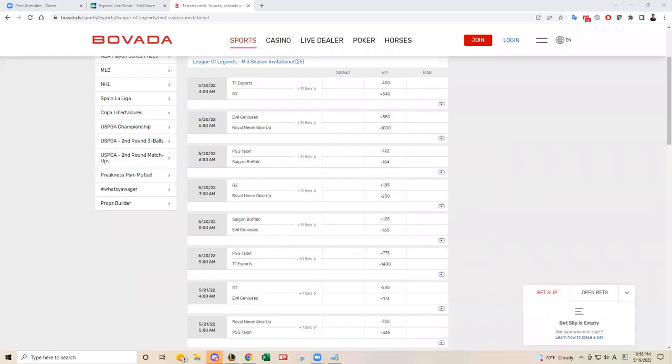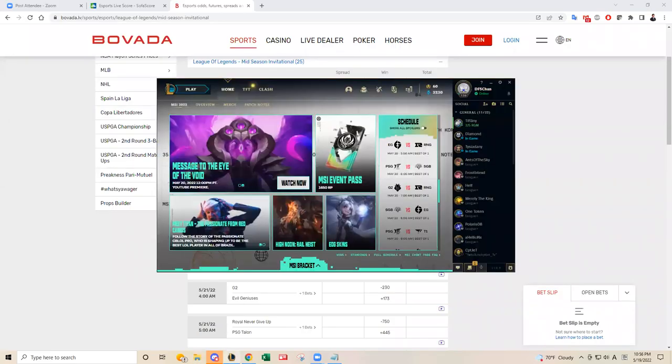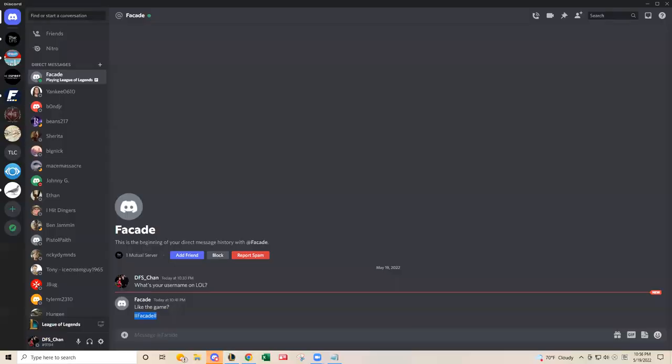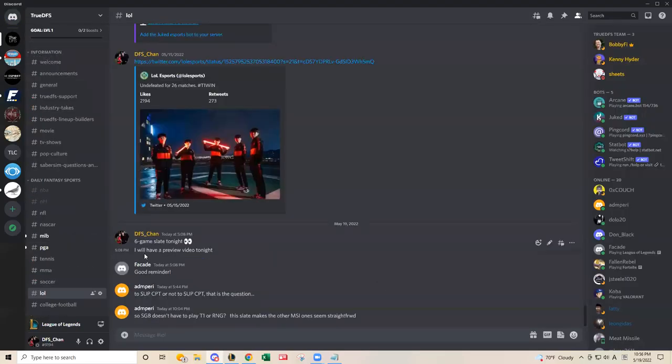Hello everybody. This is DFS Chan coming to you to talk about today's six games late tonight.